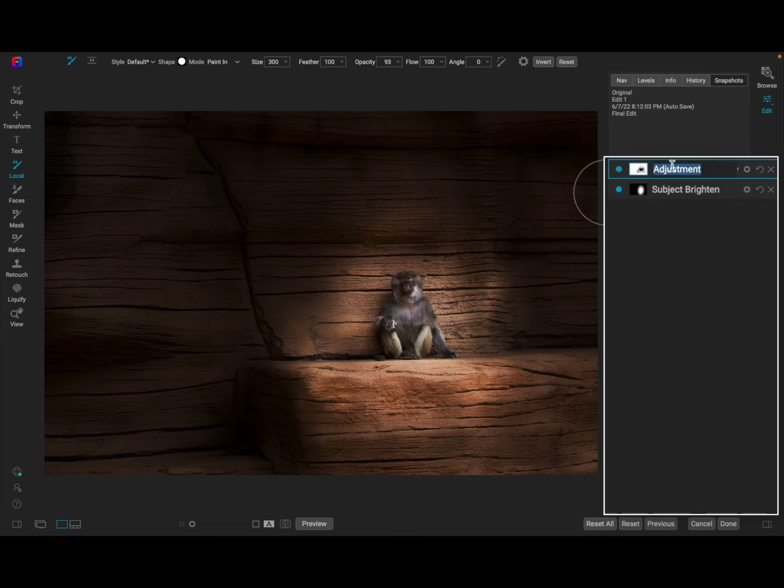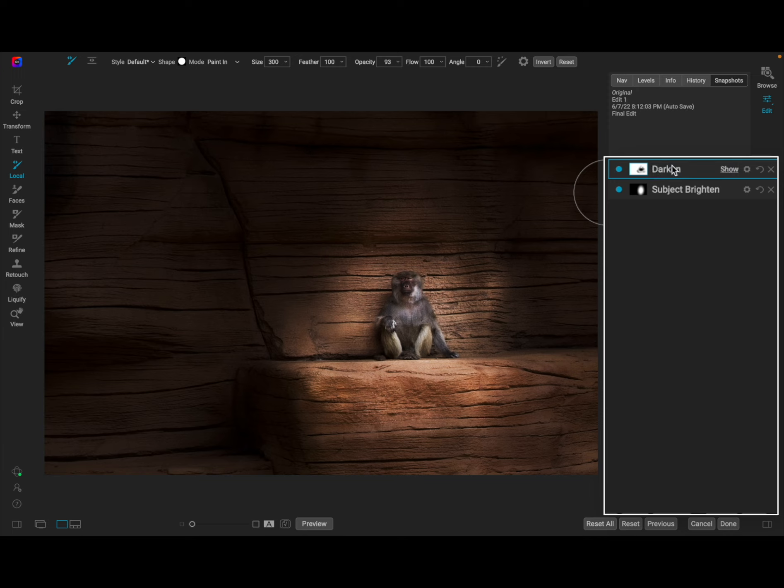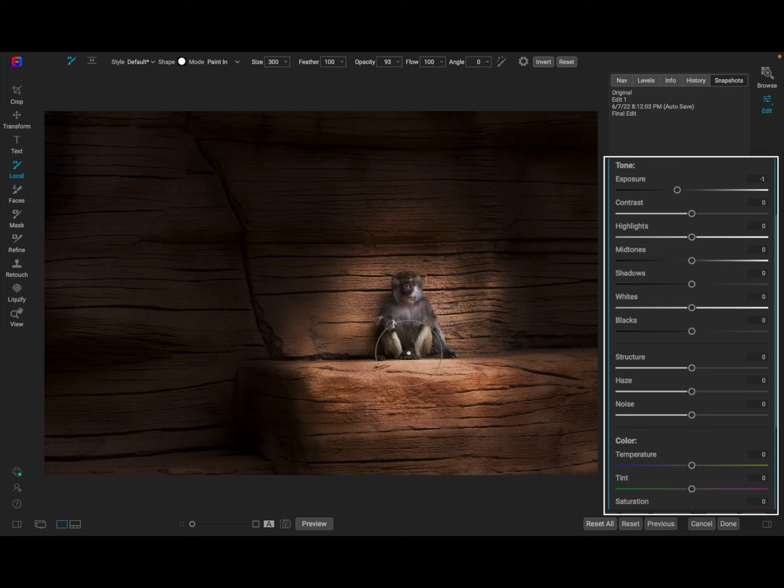There's no right or wrong way of doing this by the way. So to make sure that we keep everything tidy we'll go ahead and rename this and we'll call this darken.